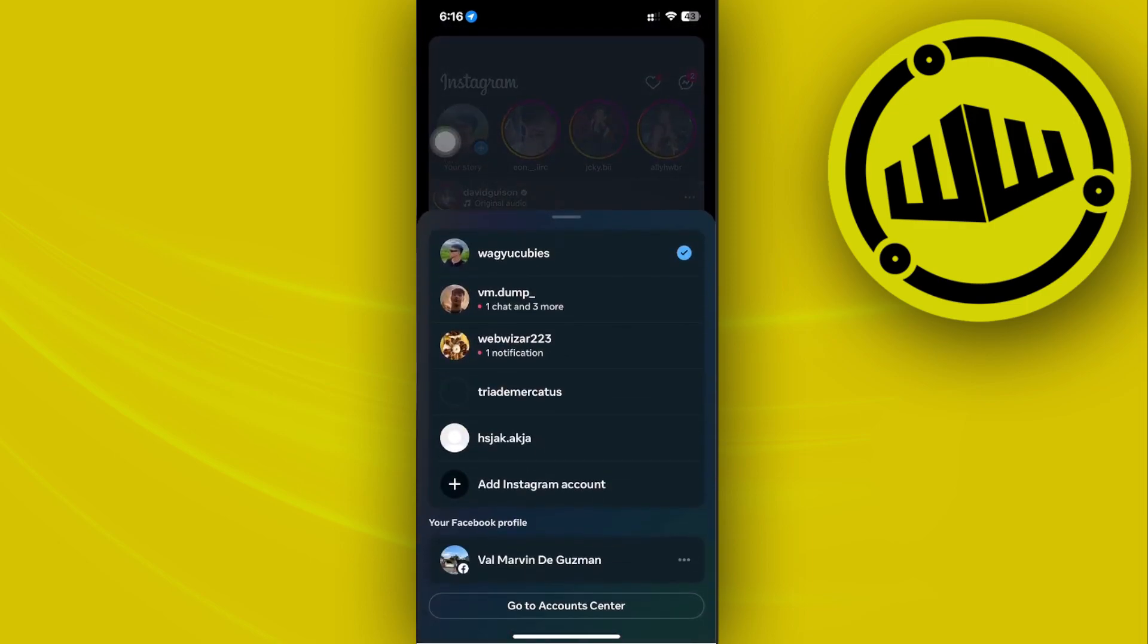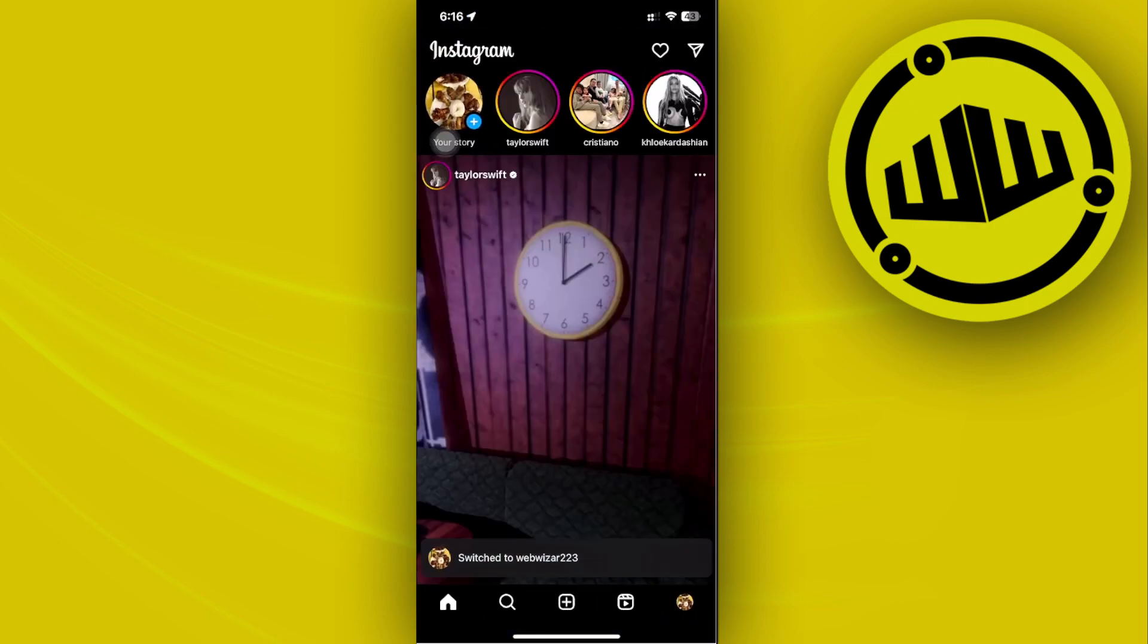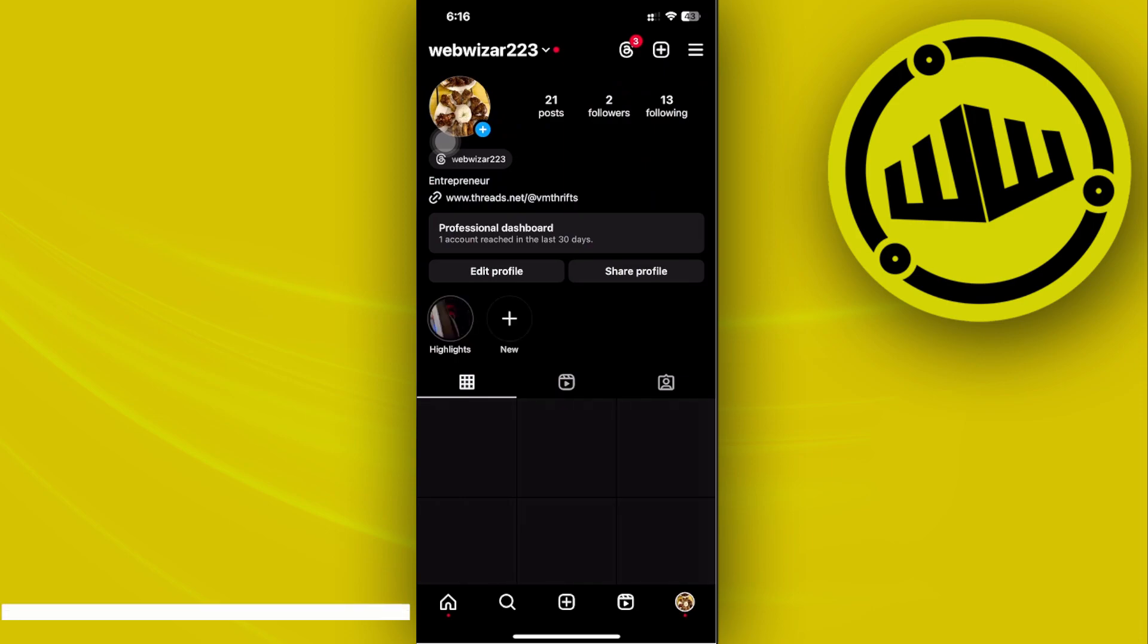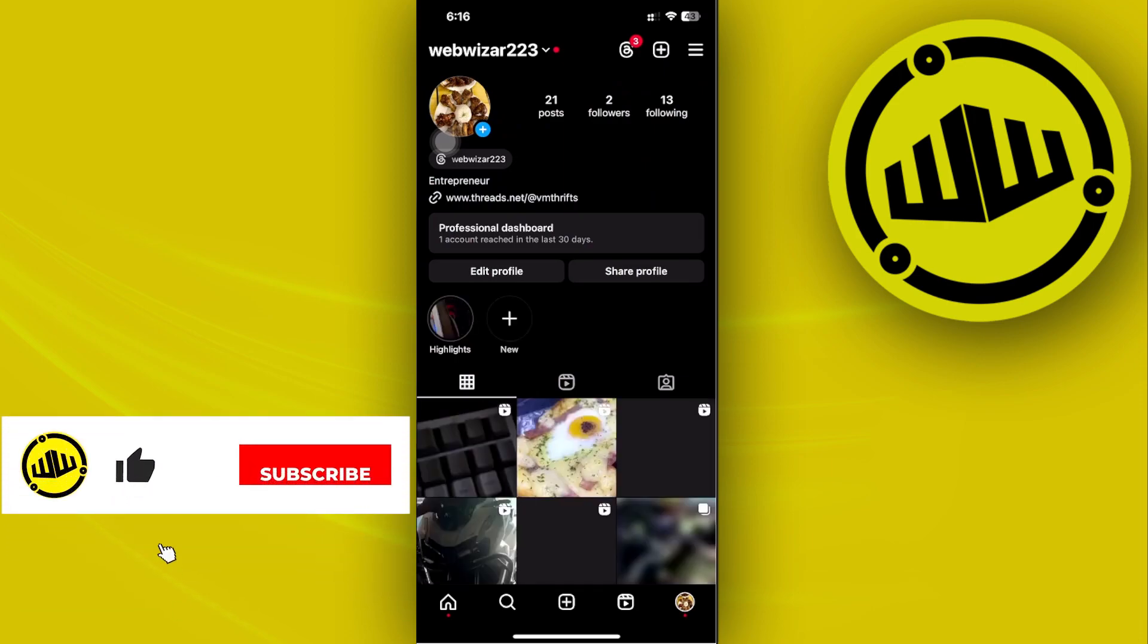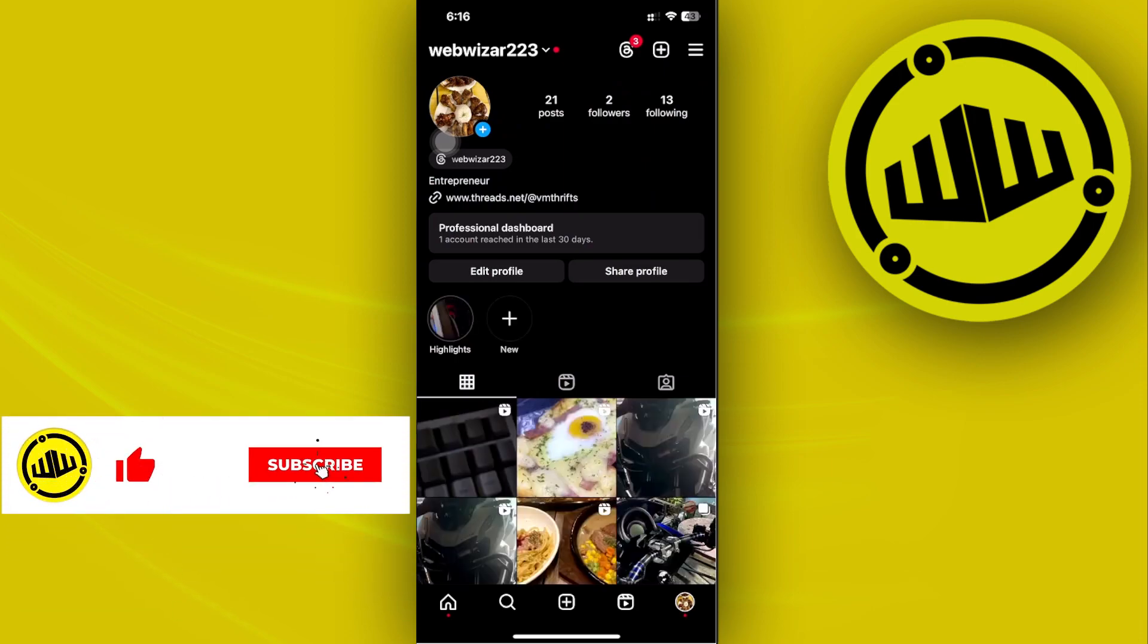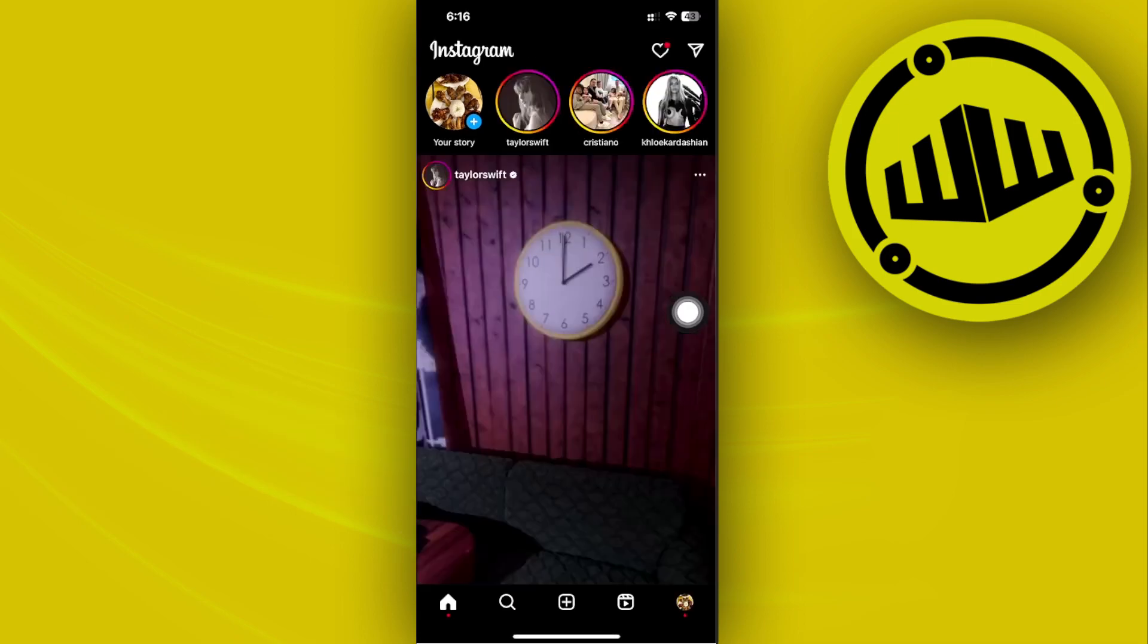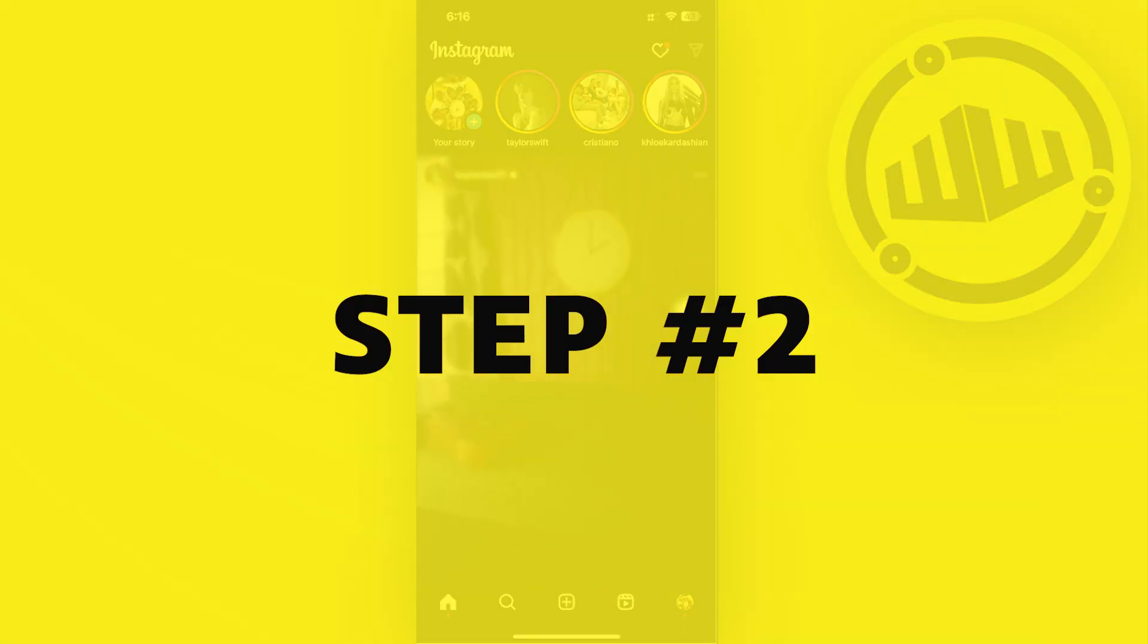Now once you're already here, go over to your preferred account that is preferably a professional account. Right now I already have this professional account set up on my device.